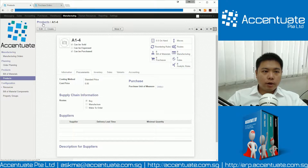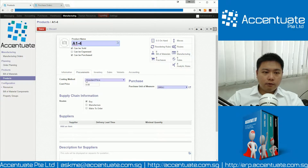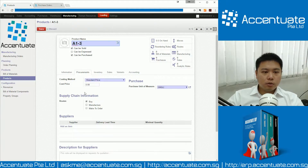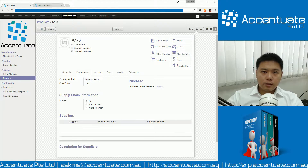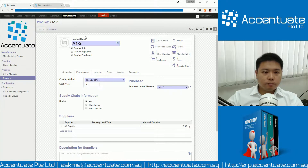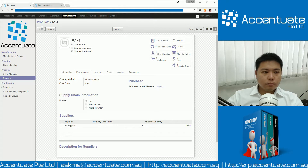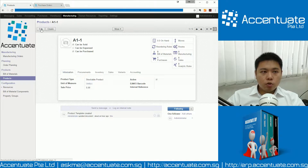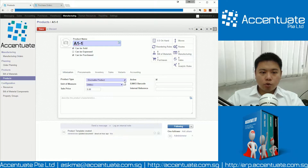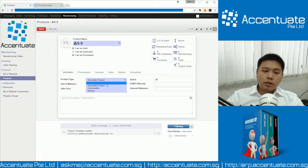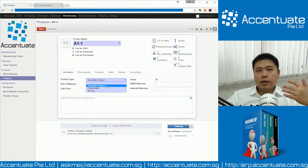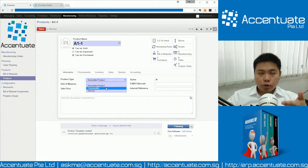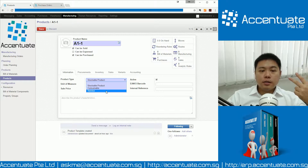Let's look at the procurement price of these products — let's say this is at $2. Now, each product, when you create a product, you need to take note that you choose the product type. Because there are three different types of products that our system can take in: a stockable product, a consumable product, and service products.